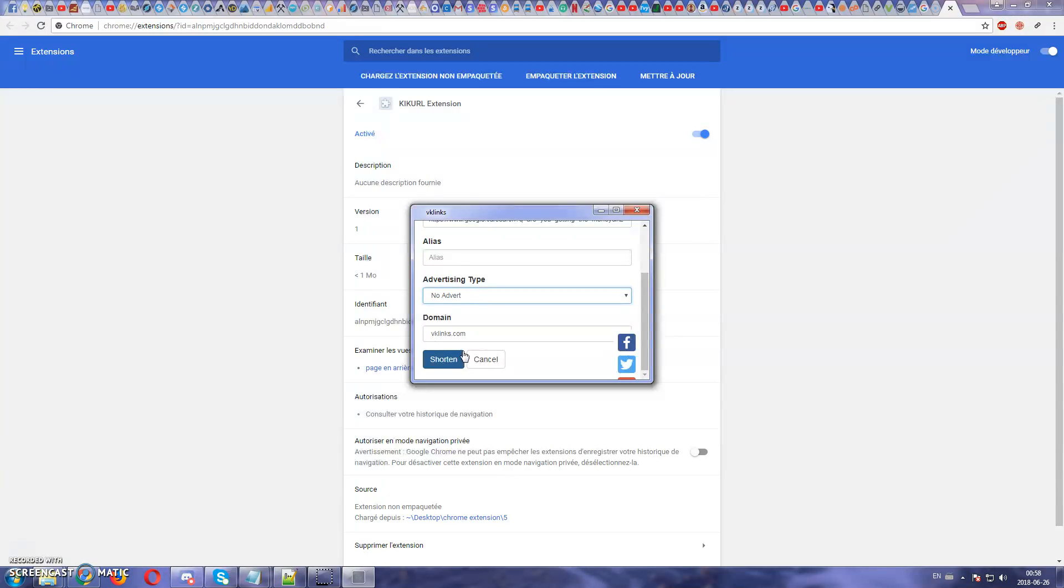And you will earn money from that website. So vklinks.com is the place to earn money from your shortened links. Have fun everyone and I hope you enjoy.